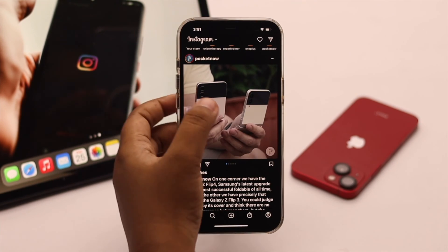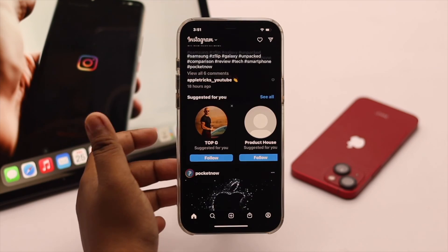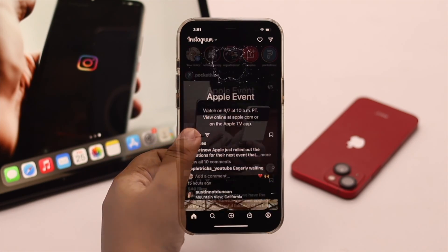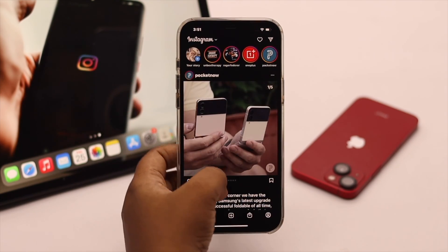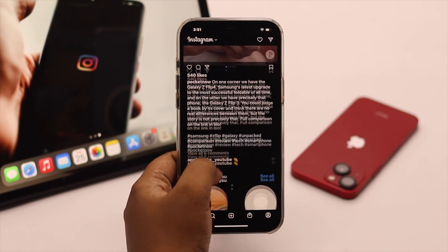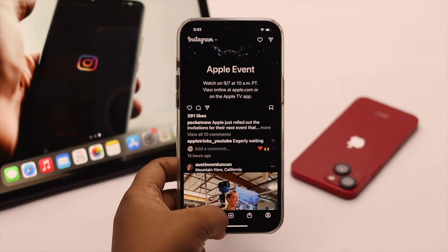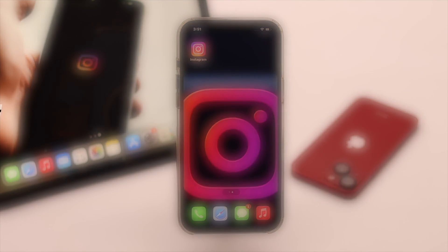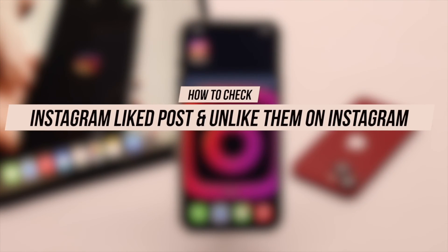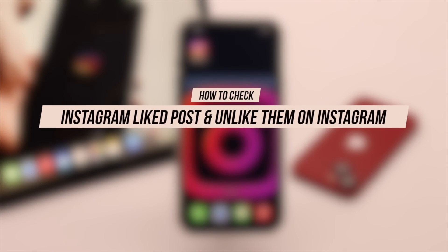If you have been using Instagram for a long time and are curious about what you have previously liked, in this video we will show you how you can find your previously liked posts on Instagram and also how you can unlike them if you wish.